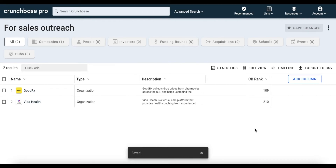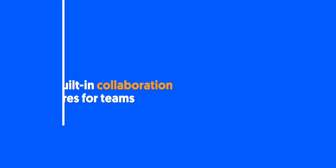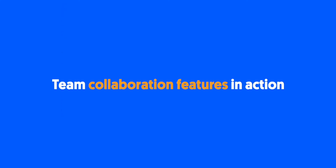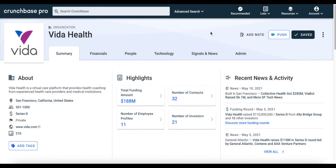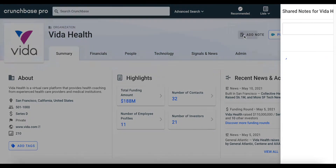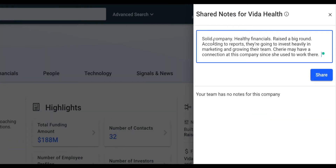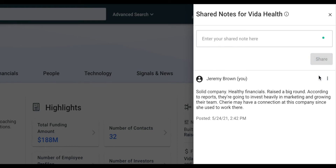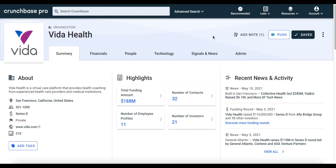Now let's take a look at how teams can use Crunchbase. Crunchbase's prospecting software has built-in collaboration features that enable you to work with your teammates seamlessly within Crunchbase. Crunchbase's shared notes feature enables you to communicate with your team by adding notes to company profiles. To add a note while on a company profile page, simply click add note. From there, you're free to add any type of text that you want. The notes feature comes in handy if you have specific intel about a company that you want your team to see.